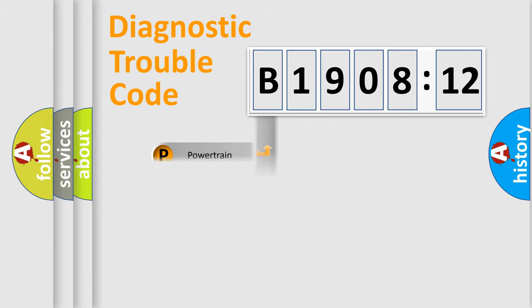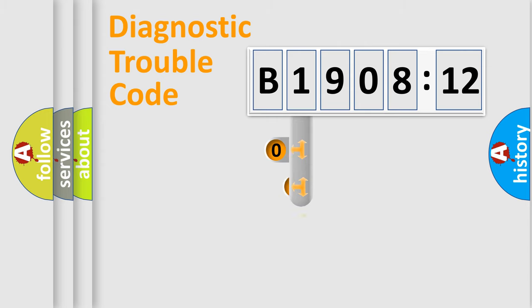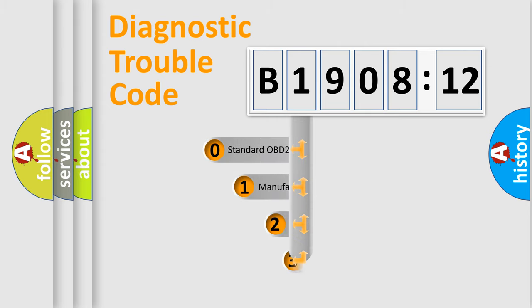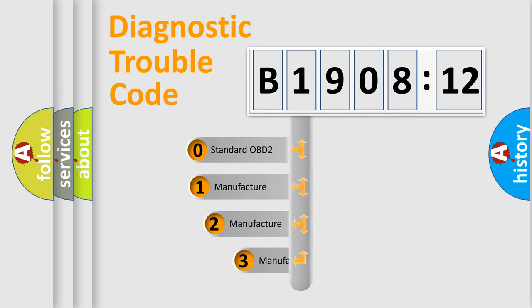Powertrain, Body, Chassis, and Network. This distribution is defined in the first character code.